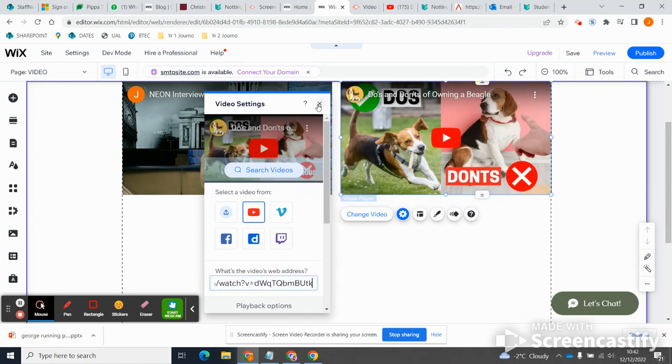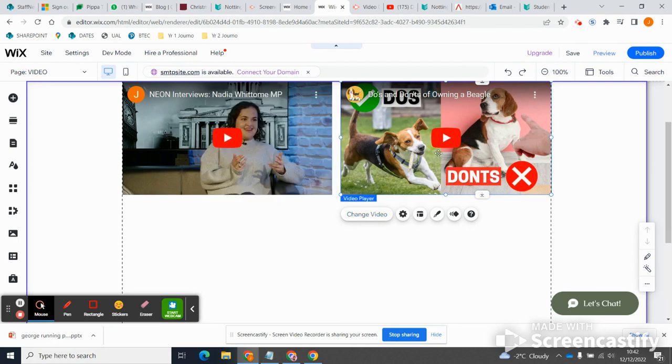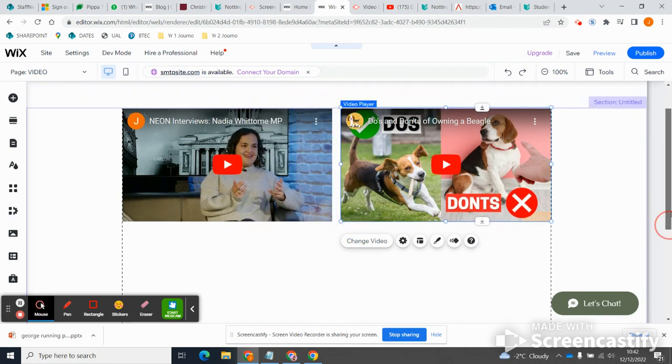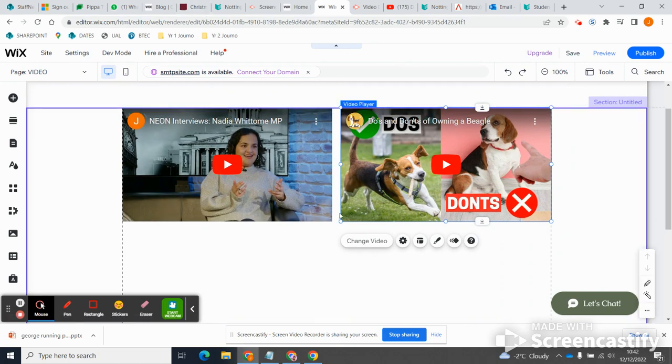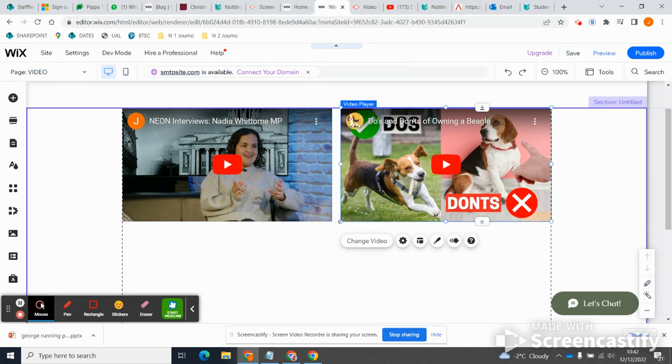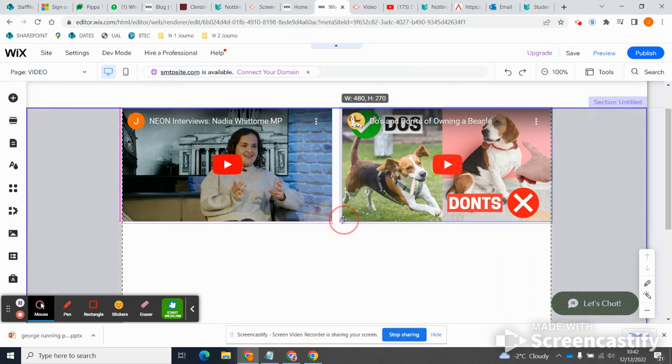Okay, so I can add multiple videos like this, but that's just going to create quite a sort of messy, tedious looking page. Also, I feel like I don't want the videos to be quite this close to each other.